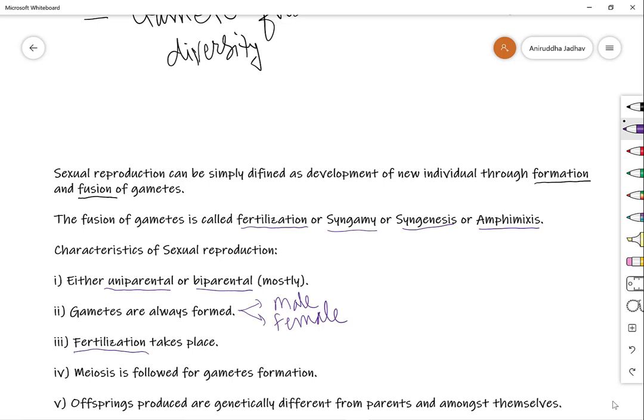The cell division type in sexual reproduction is meiosis, particularly for gamete formation. In sexually reproducing organisms, the general mode of cell division is mitosis, but for sexual reproduction, gamete formation takes place by the process of meiosis. That's why in sexually reproducing organisms, meiosis is responsible for the formation of gametes.